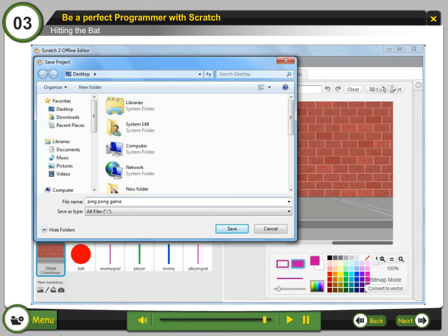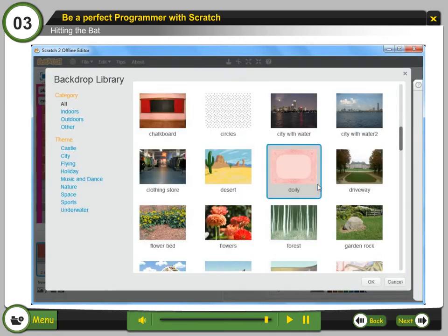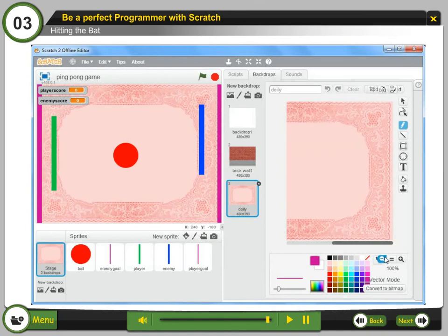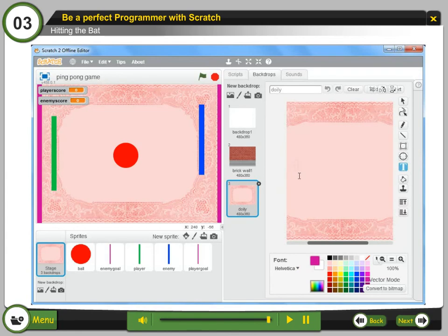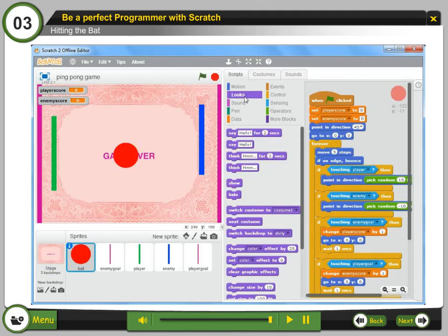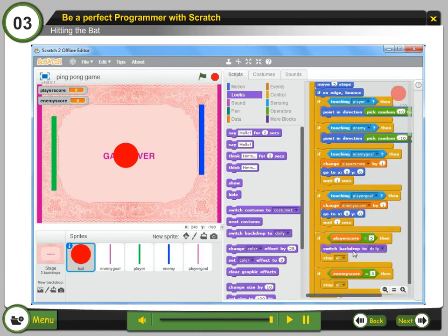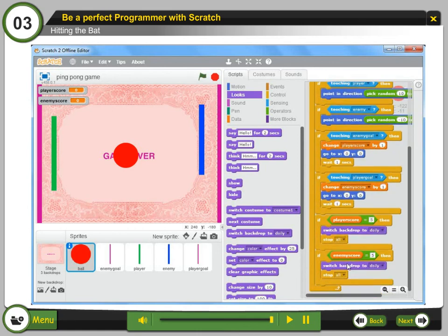In the Save As dialog box, enter the name for the project and click the Save button. Step 17: Select choose backdrop from library to select any backdrop and click OK. Step 19: Edit the backdrop and add the text 'Game Over'. Step 20: Add the following blocks in the script of the ball sprite.